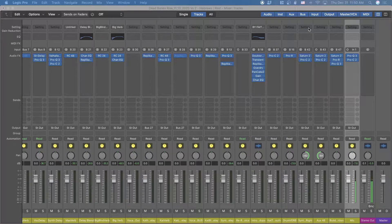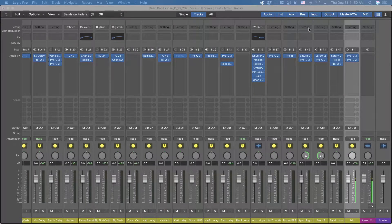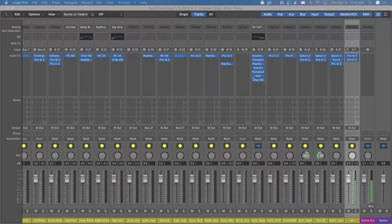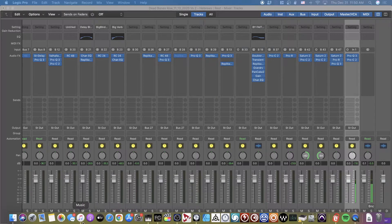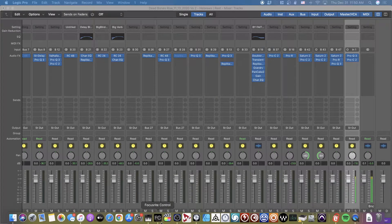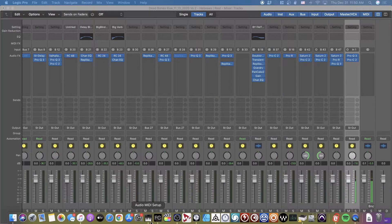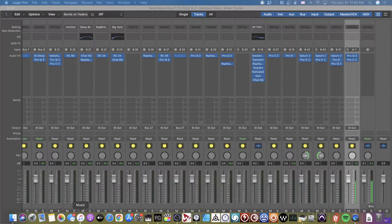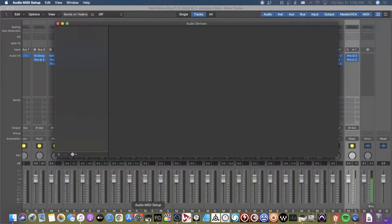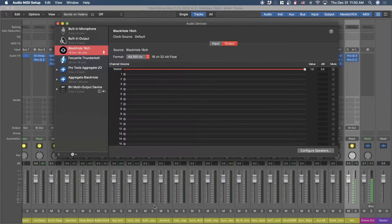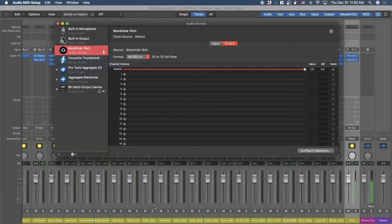So what I decided to do is look into Black Hole, which is software you can get on GitHub by, I believe it's called Existential Audio.